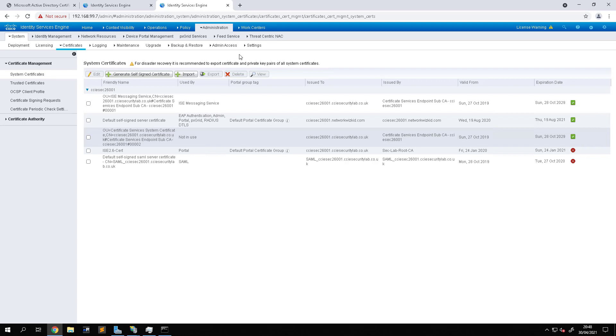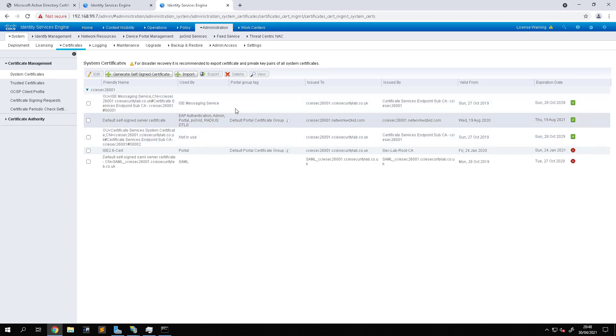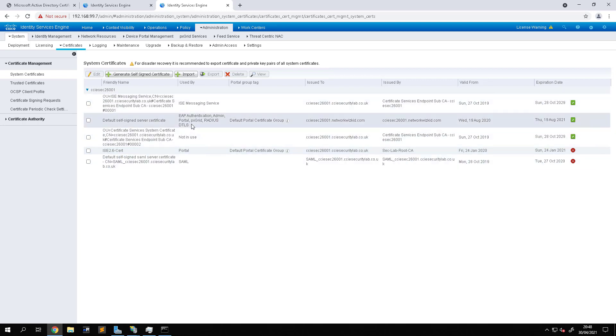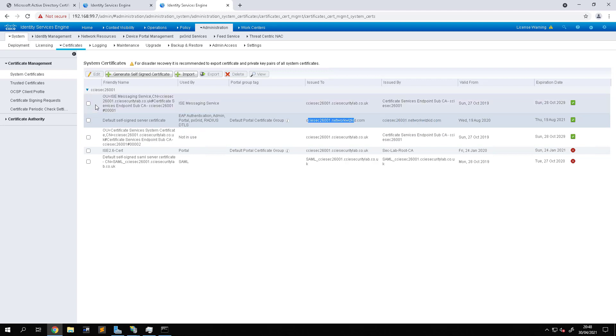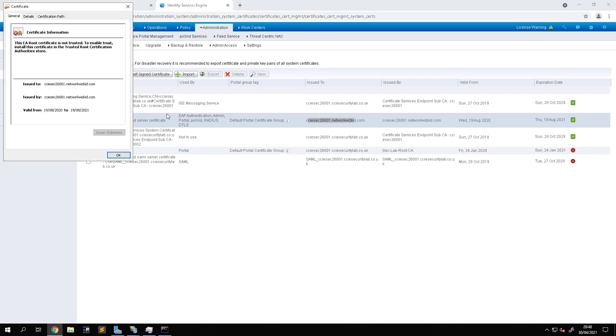We need to head over to Certificates, System Certificates, and you can check what certificates you actually have assigned and which services are being used. You can see here the certificate that's being used is a self-signed certificate. So what we're going to do is get this signed by the CA. You can also validate that by looking at your certificate. You can see it's being issued to our ISE node and it's also being issued by itself, so it's a self-signed certificate.